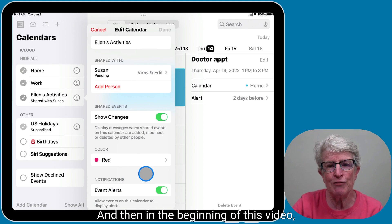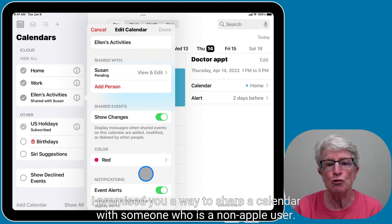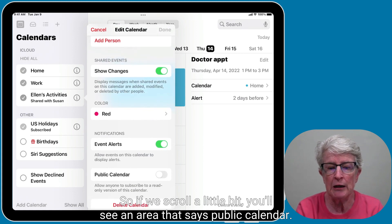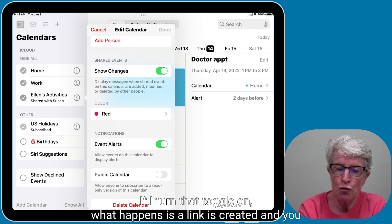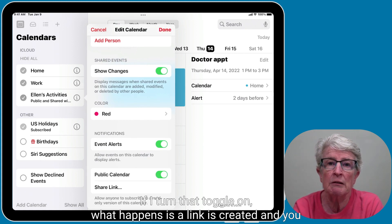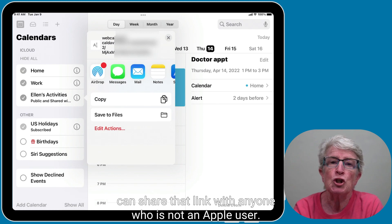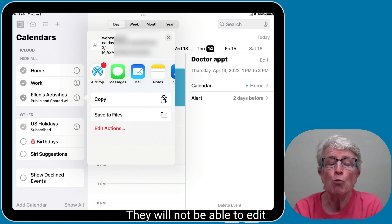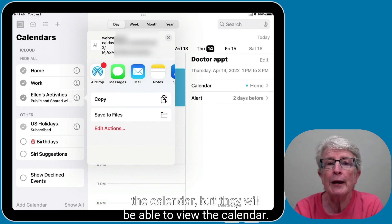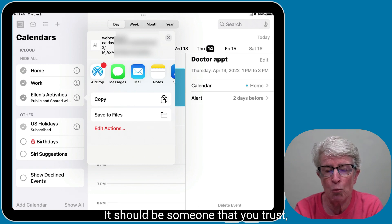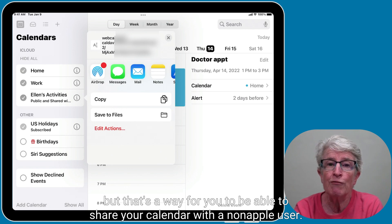Earlier I promised a way to share a calendar with someone who is a non-Apple user. If you scroll down, you'll see an area that says Public Calendar. If you turn that toggle on, a link is created that you can share with anyone who is not an Apple user. They won't be able to edit the calendar, but they will be able to view it. Just be careful about who you share the link with — it should be someone you trust.